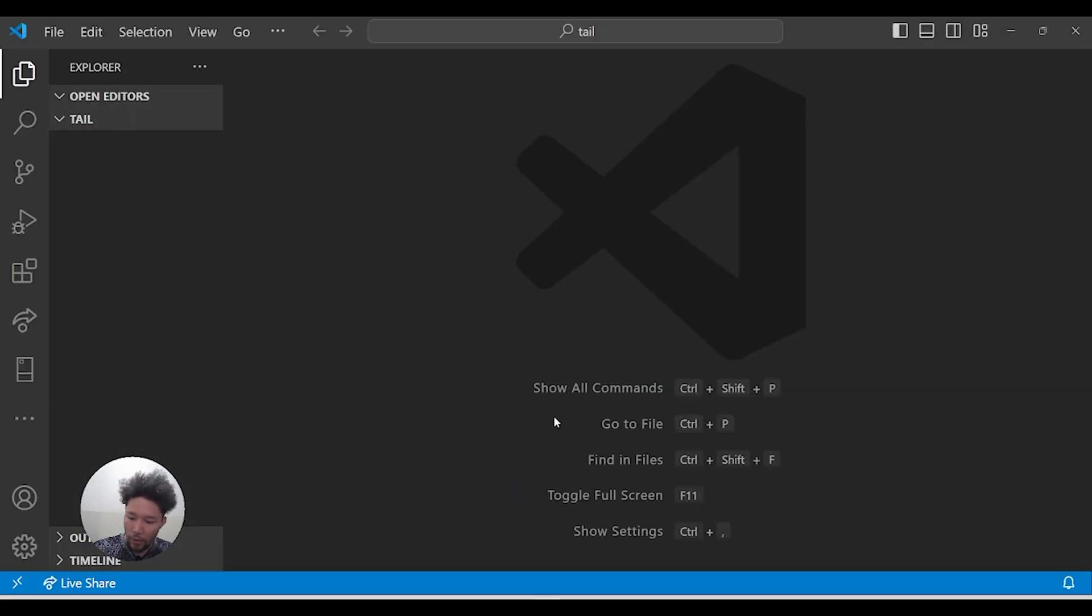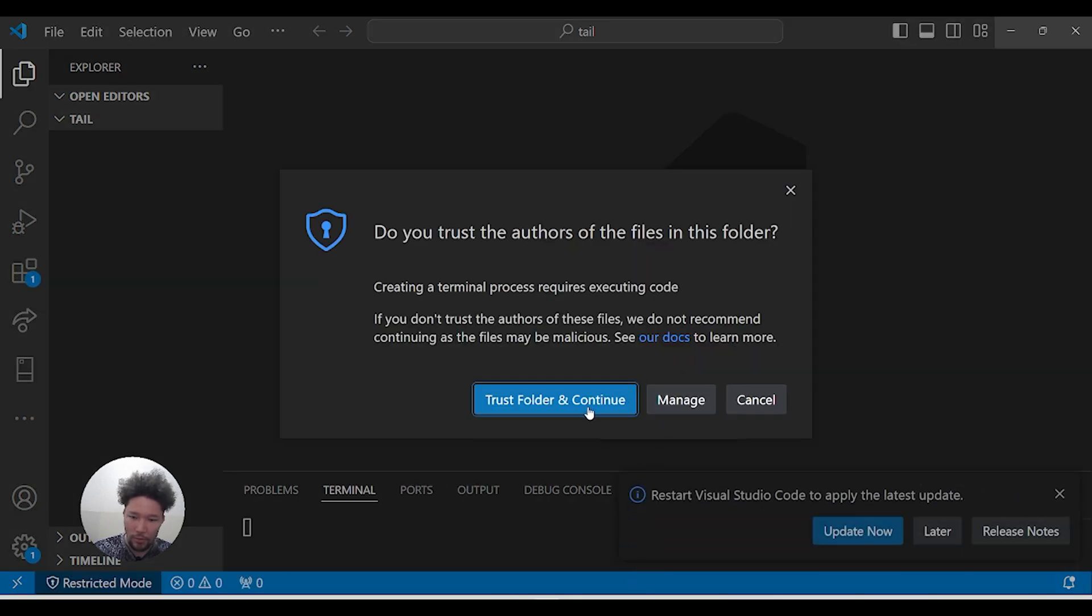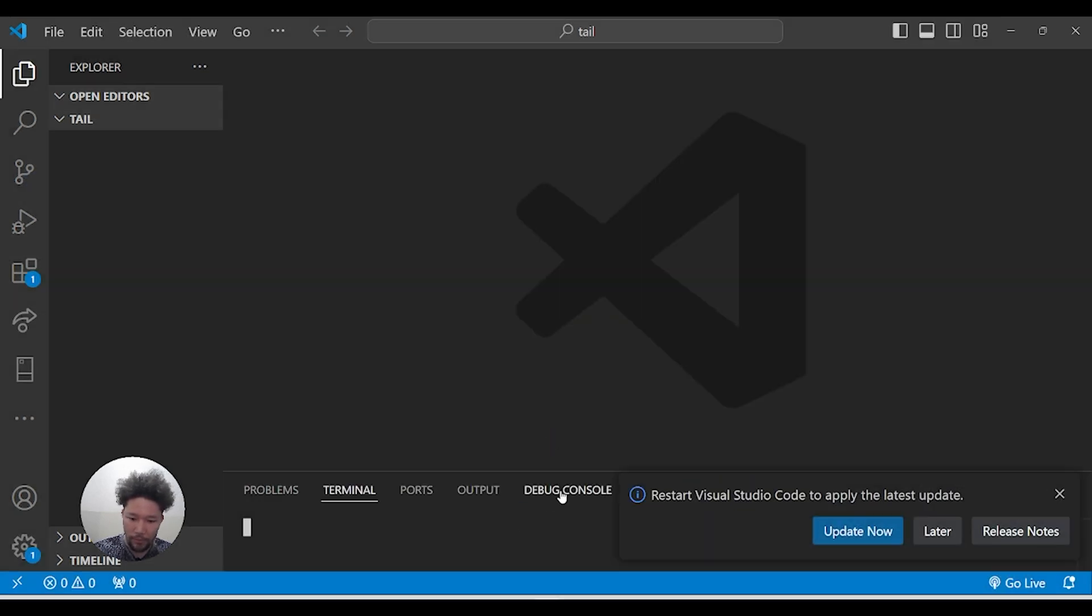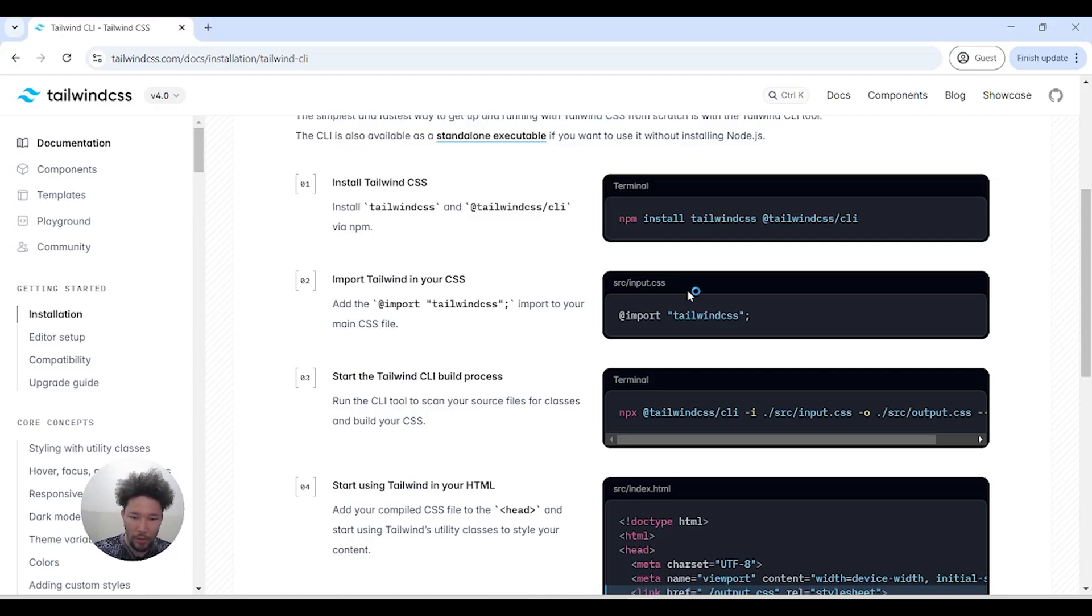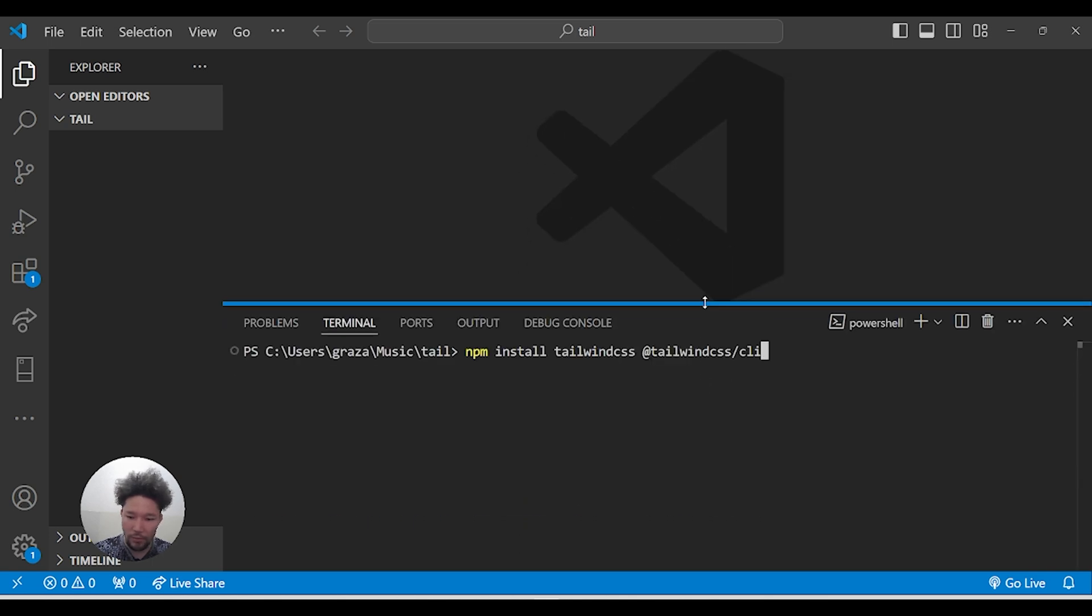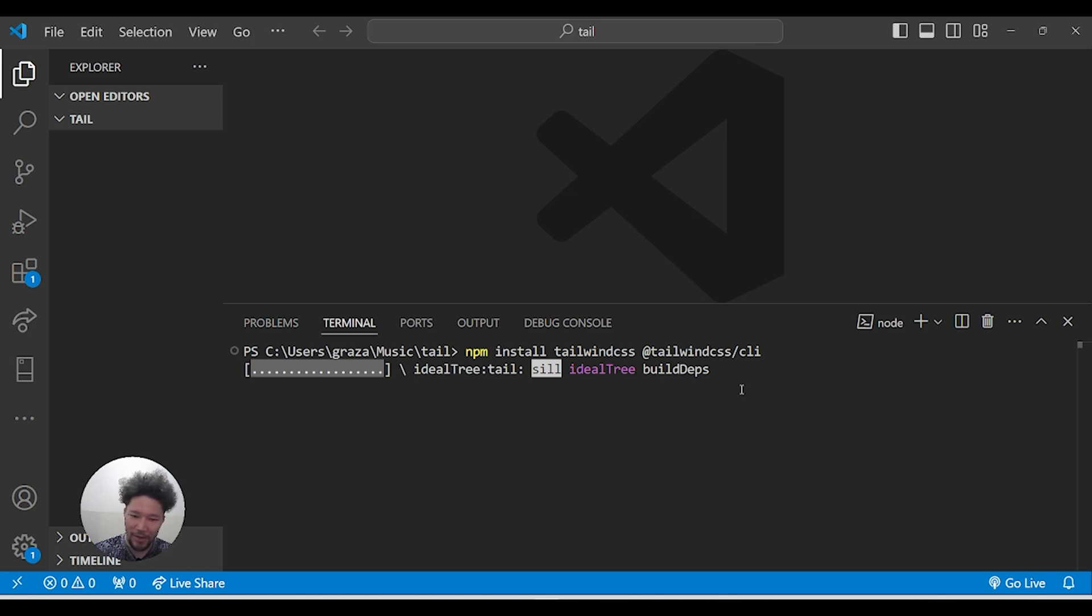Open the terminal and run the command. We have here 'npm install tailwindcss@latest' inside the terminal. Press enter. It will take a while if your internet is slow like mine, but it will be installed.